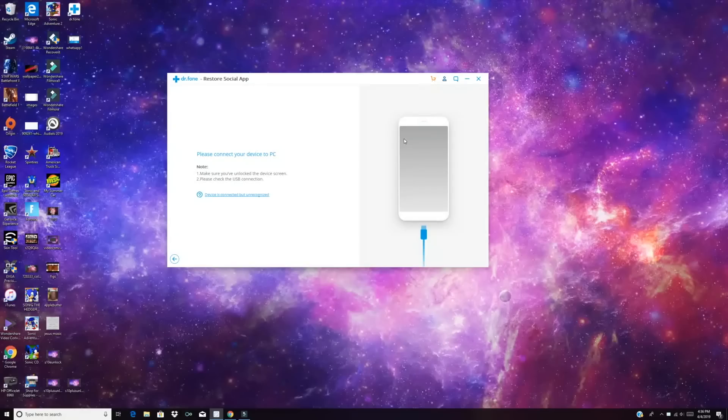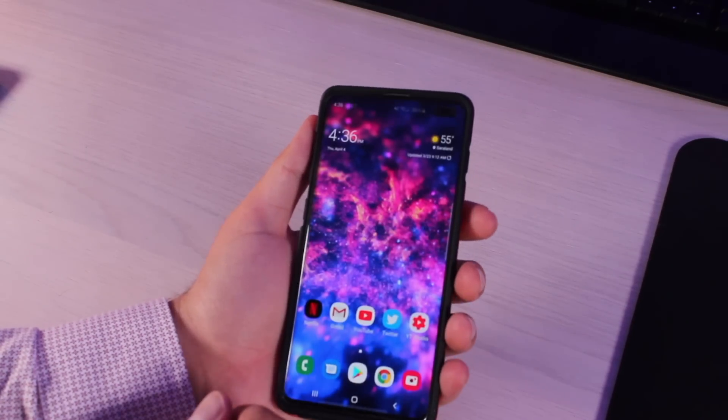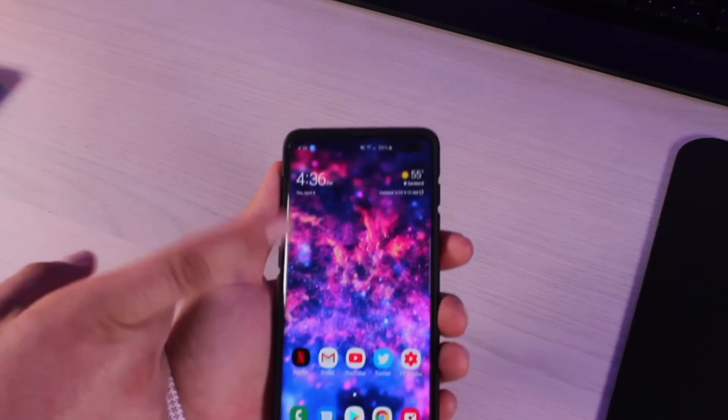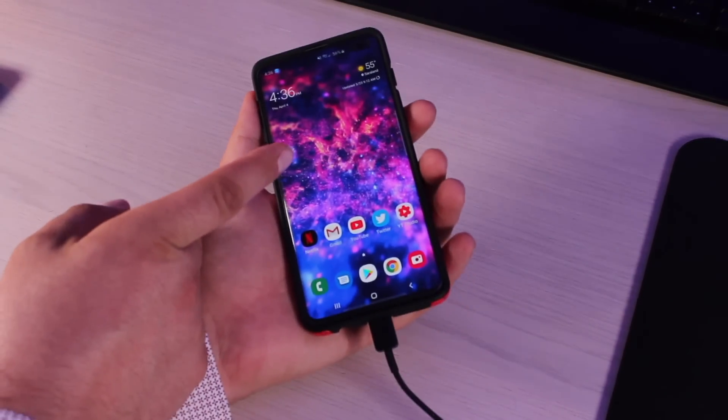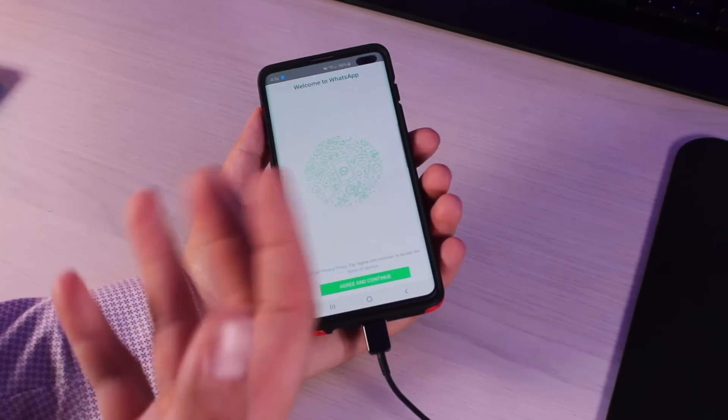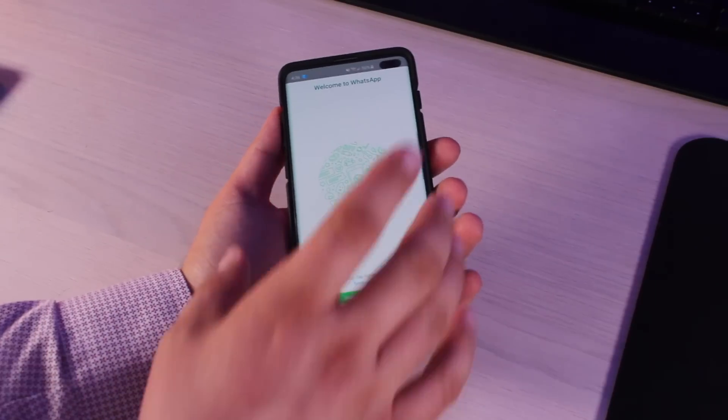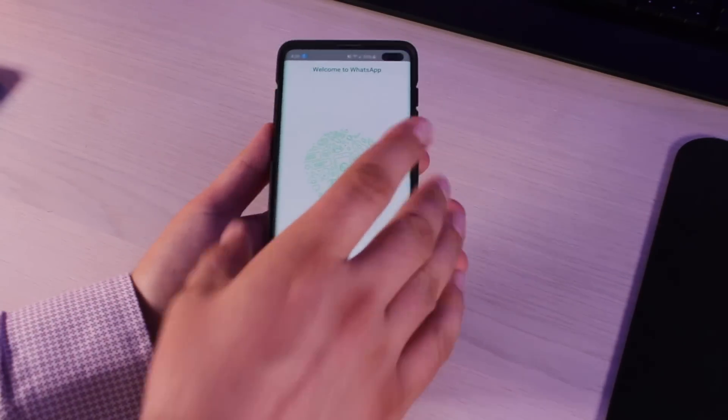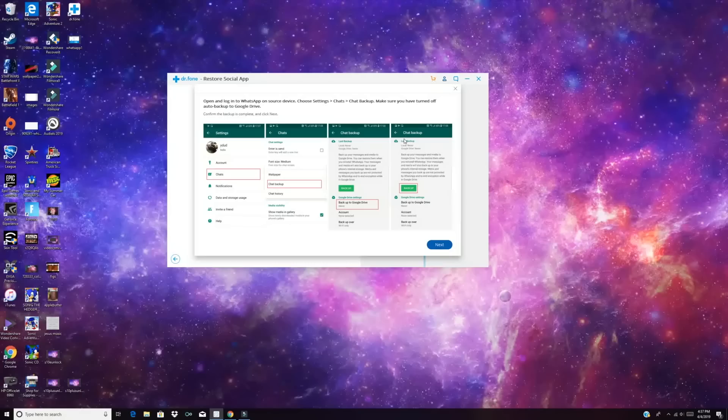If you have a backup, then all of that's protected. So we'll go ahead and start the backup process. It says, please connect your device to the PC. So go ahead and connect it to the PC and we'll unlock it. Now you may get a notification here asking you if you want to allow the PC. Do go ahead and allow the PC.